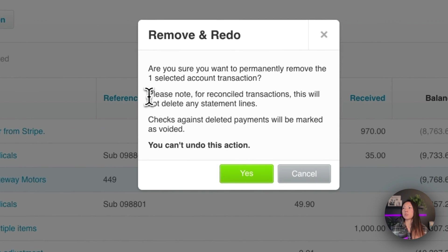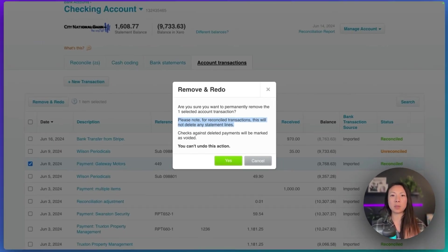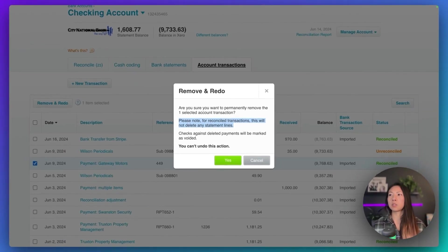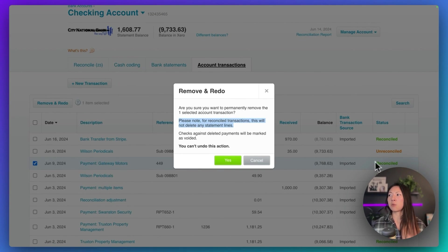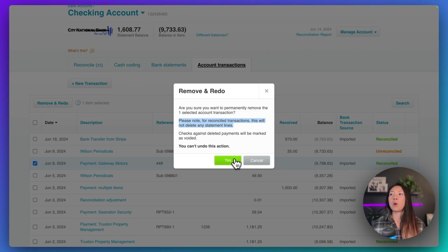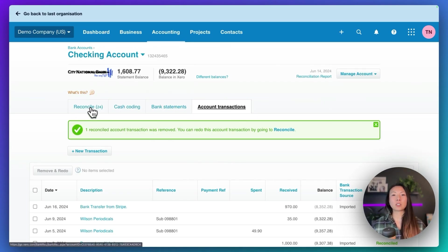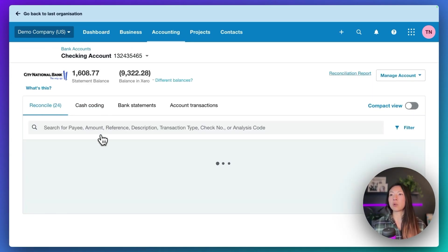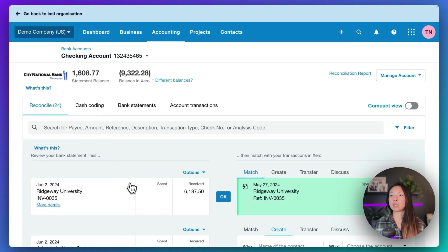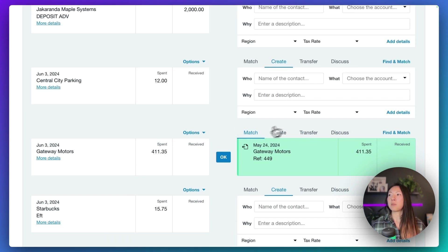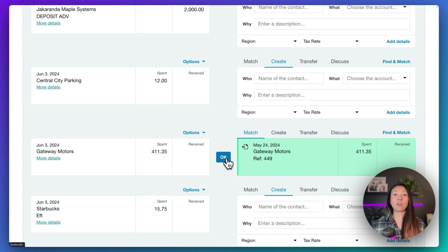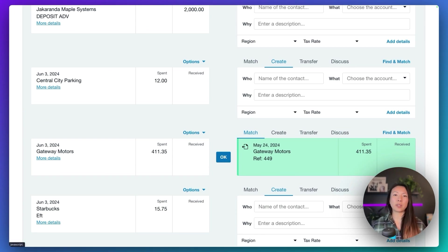Note for reconciled transactions, this does not delete any statement lines. And that's really important for us because if we remove and redo any reconciled transactions, all it does is it just breaks the link and it puts that transaction, that Gateway Motors transaction, back over to the reconcile tab. So if I scroll down, you'll see that it's here again. It's matching against a transaction and I can just find the correct bill and then match those two things together.